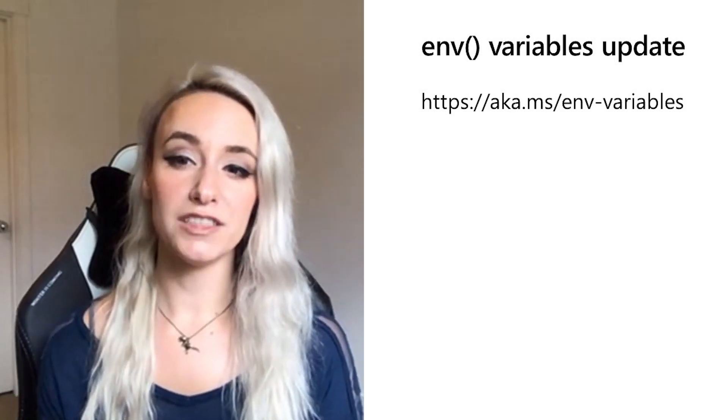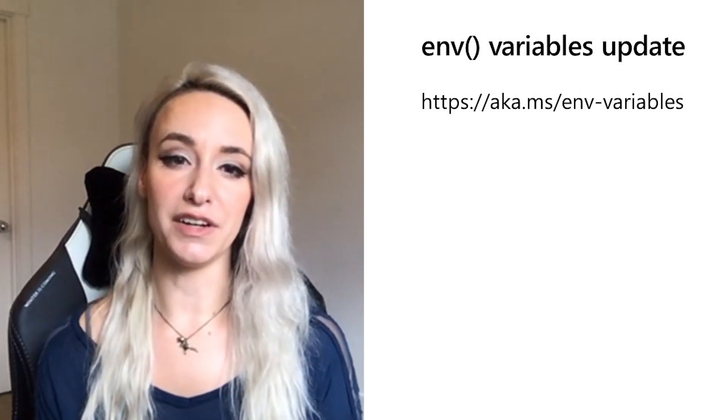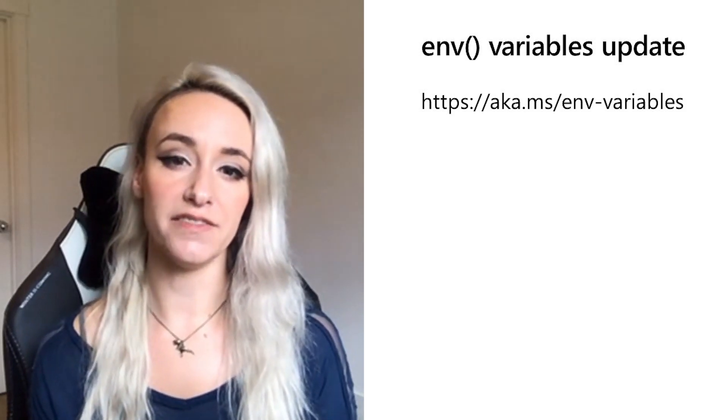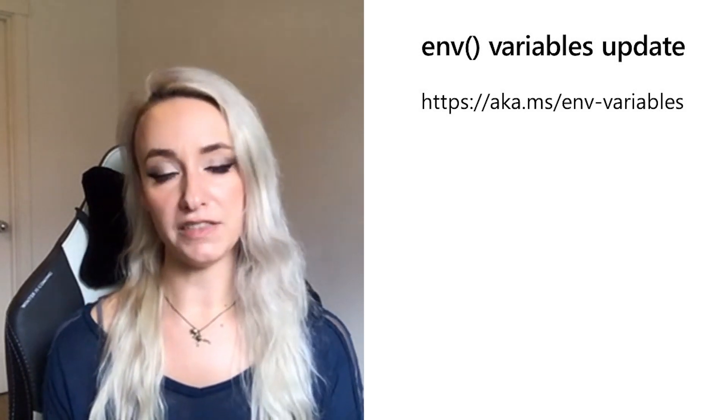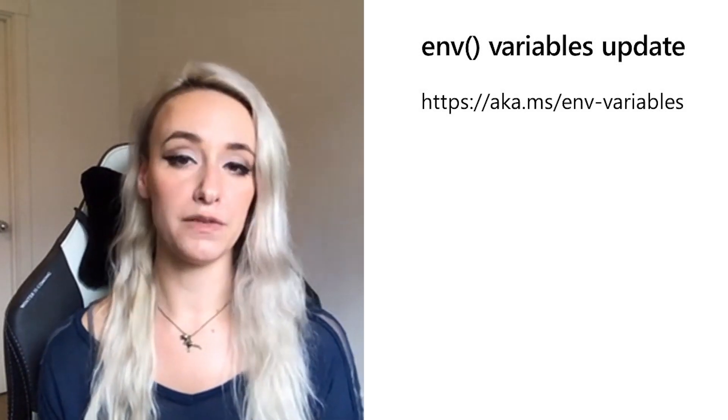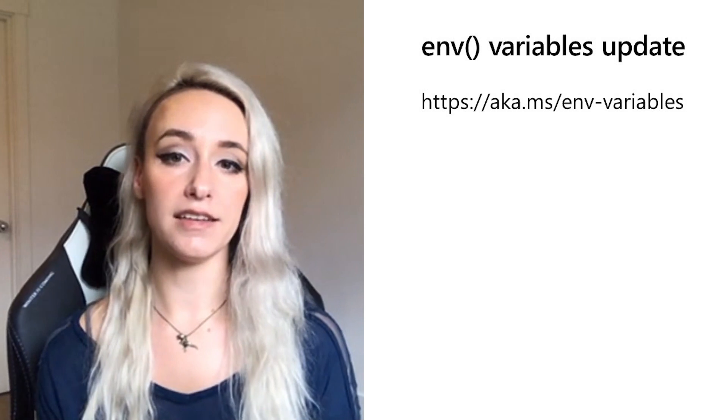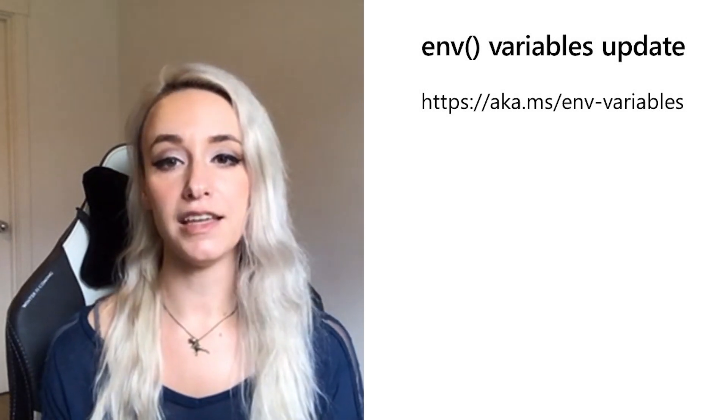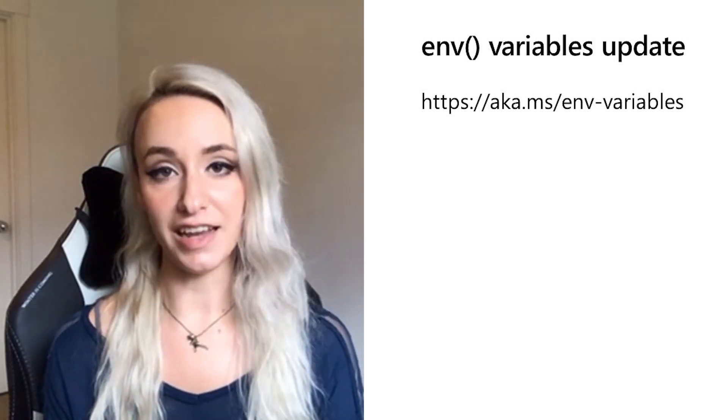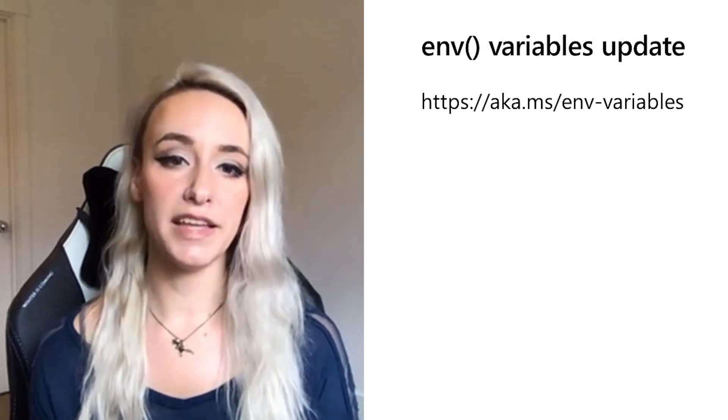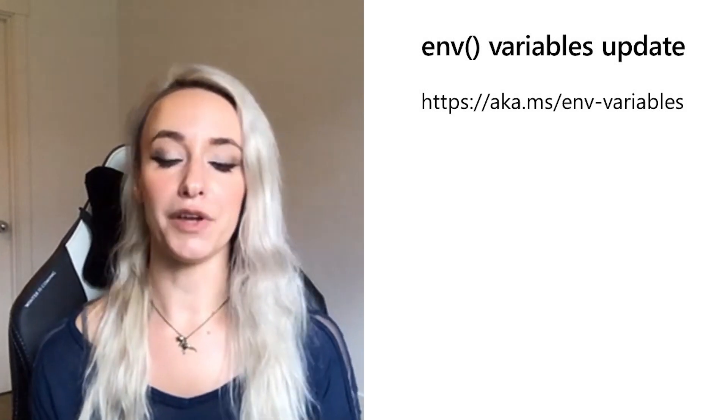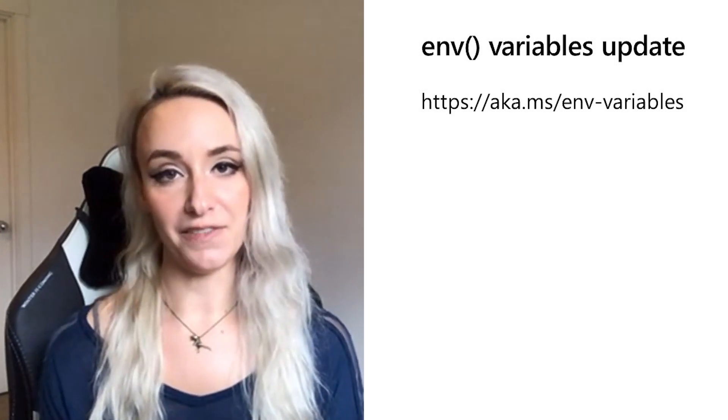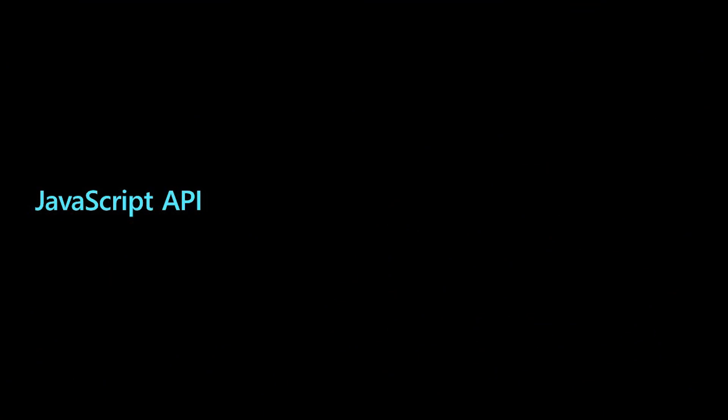And one change we're in the midst of looking over is a change to the environment variables. And we would love the community's feedback on this work. So head over to aka.ms backslash env dash variables, which will take you to a GitHub issue around the current thinking for this design update. Now let's talk about the JavaScript API.